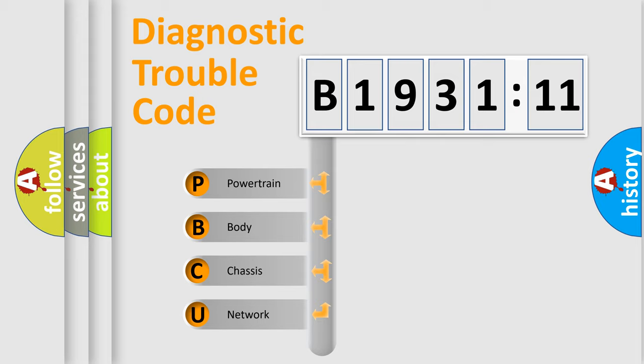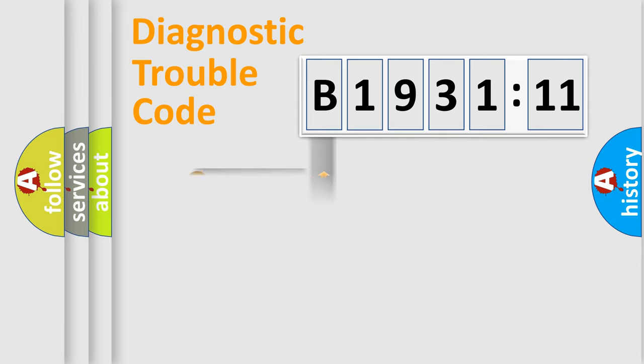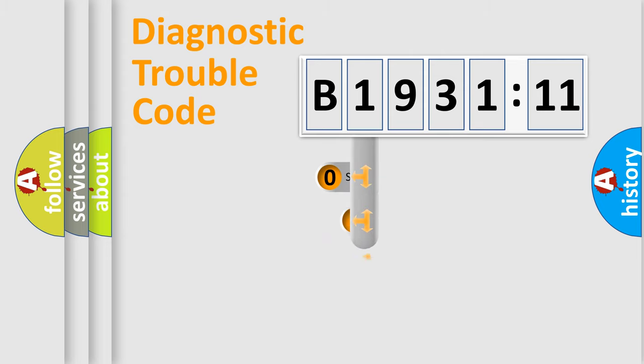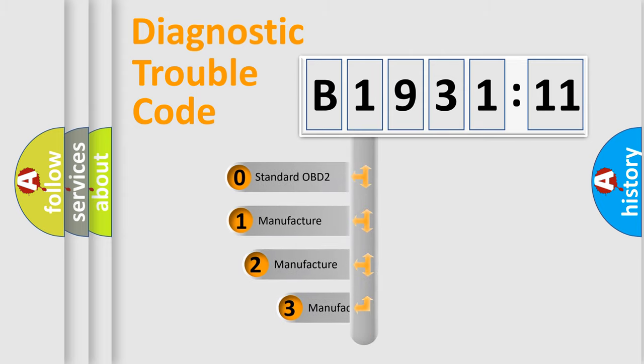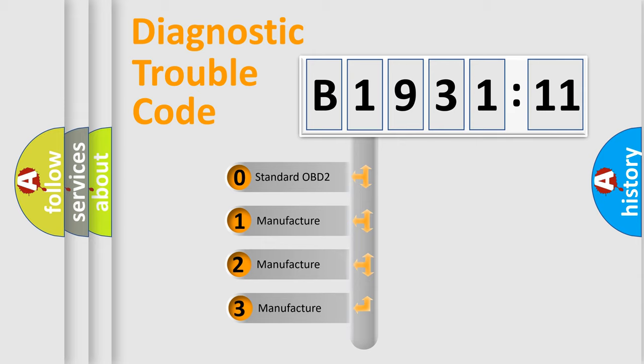We divide the electric system of automobile into four basic units: Powertrain, Body, Chassis, and Network. This distribution is defined in the first character code.